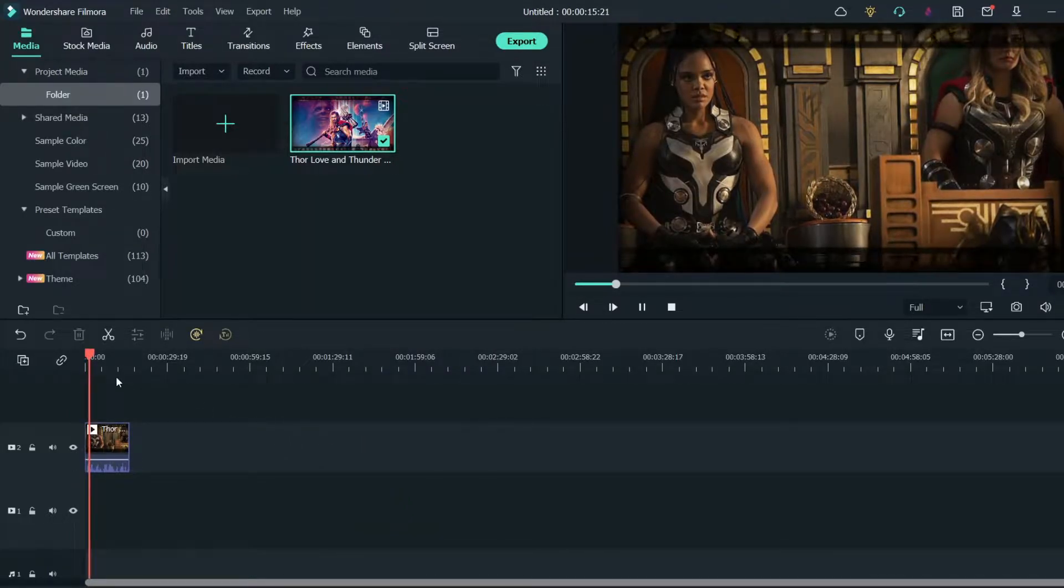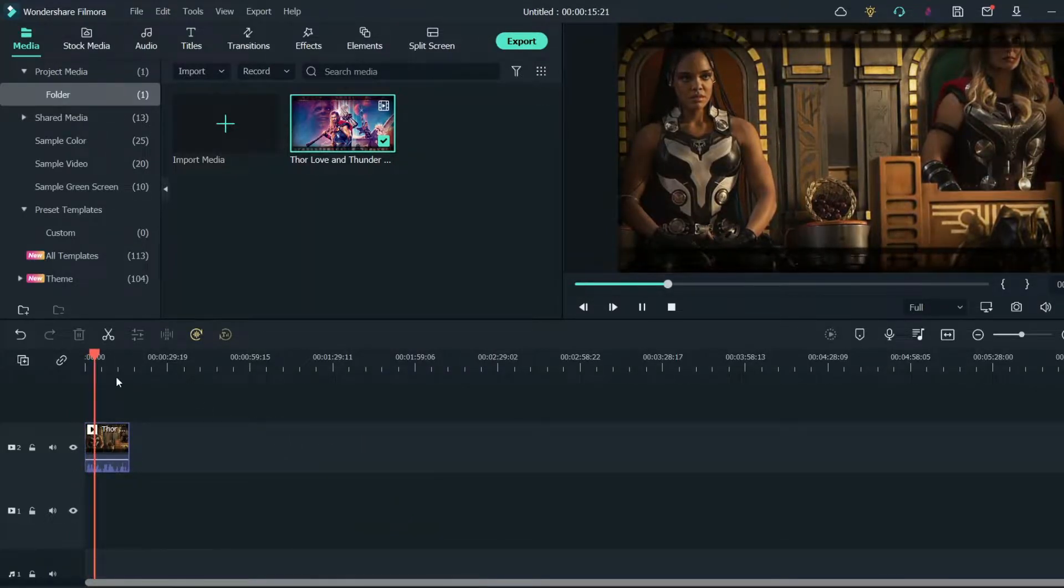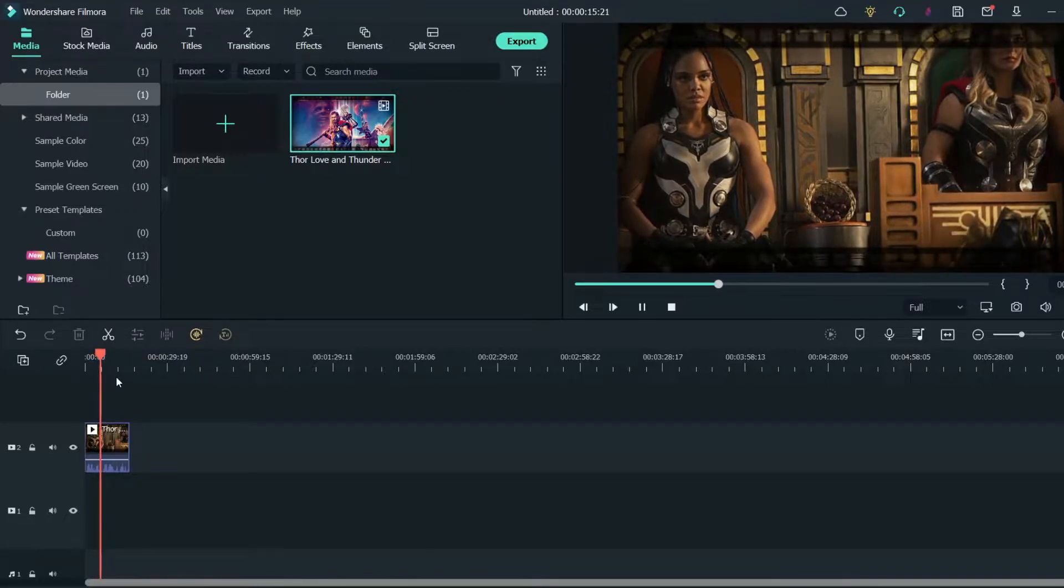The well-known actor has clearly not forgotten the trade yet because he puts on a masterful performance.